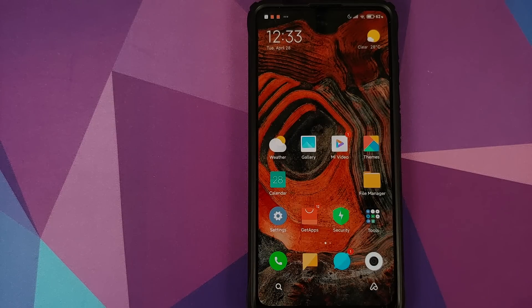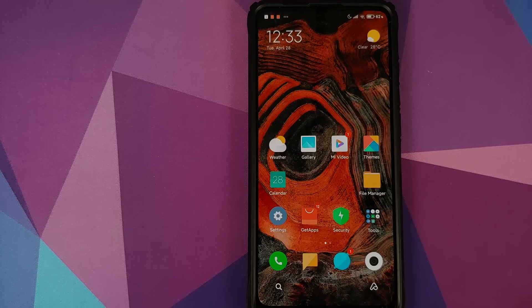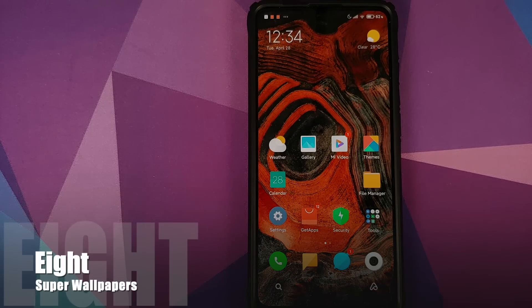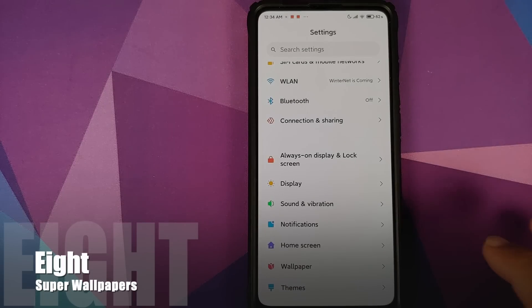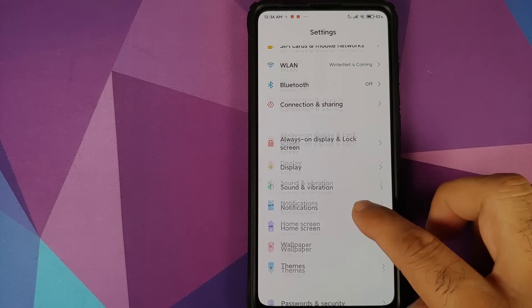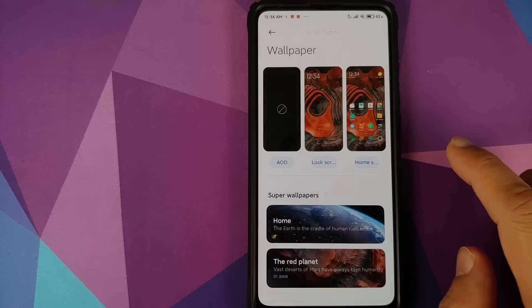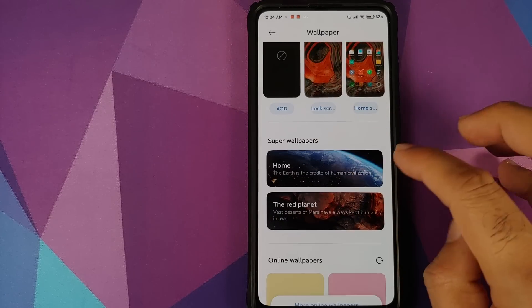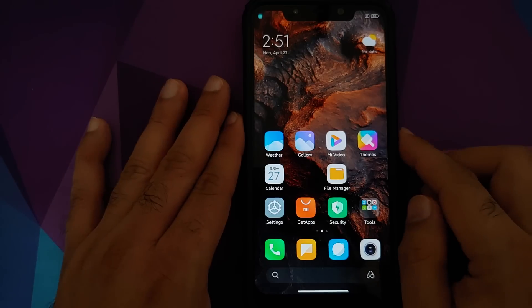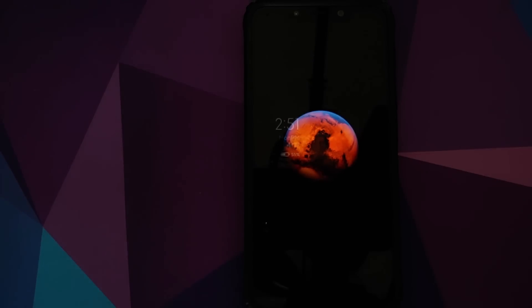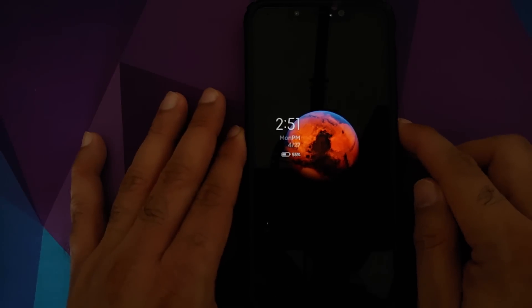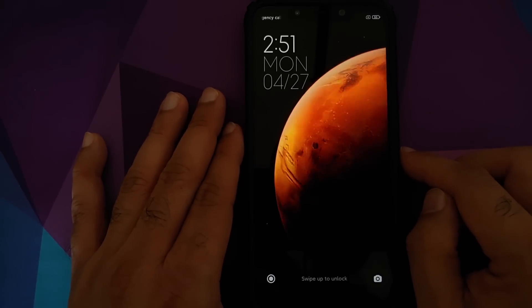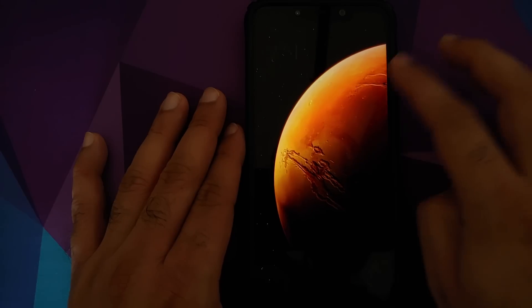At number eight we have the super cool looking super wallpapers. Go into Settings, Wallpaper, we have a separate section for super wallpapers. When you install MIUI 12 for the first time you might have to download them, but once you have downloaded them and you apply them, oh my god, these look super awesome.